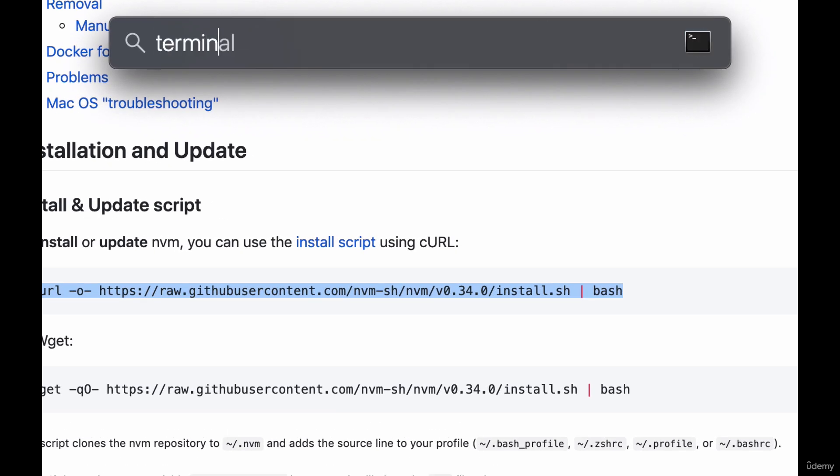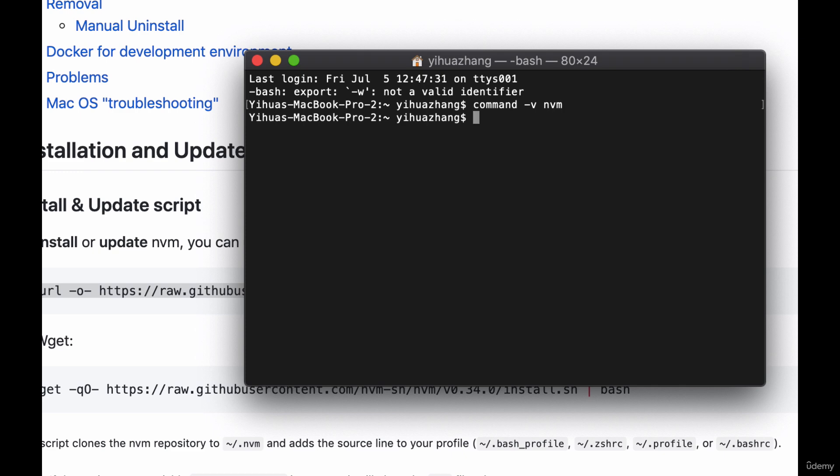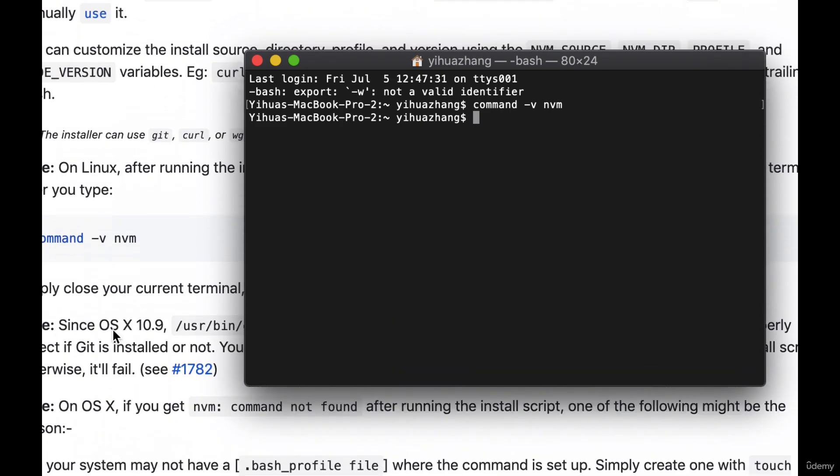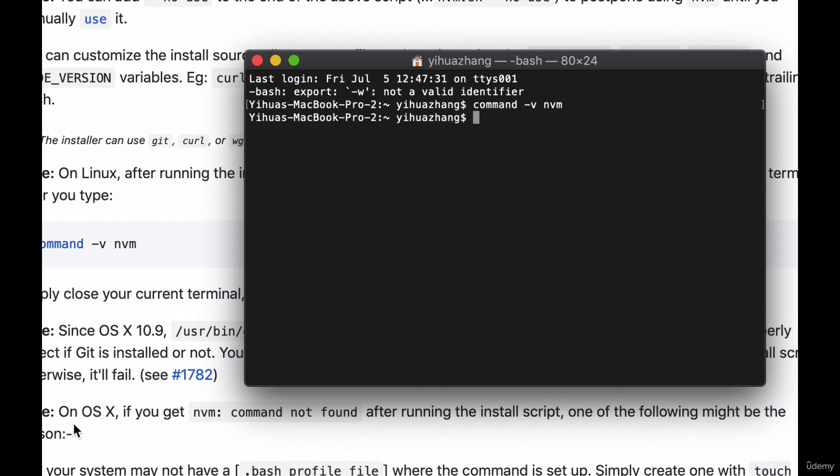Now once you've reopened your terminal type in command dash v nvm. If you see nothing listed then this means that nvm is not yet loaded to our shell. So what we have to do is we have to actually scroll down here and we can see inside of these instructions right here on OSX if we see that there's no nvm script then what we have to do is first check if we have a bash profile.